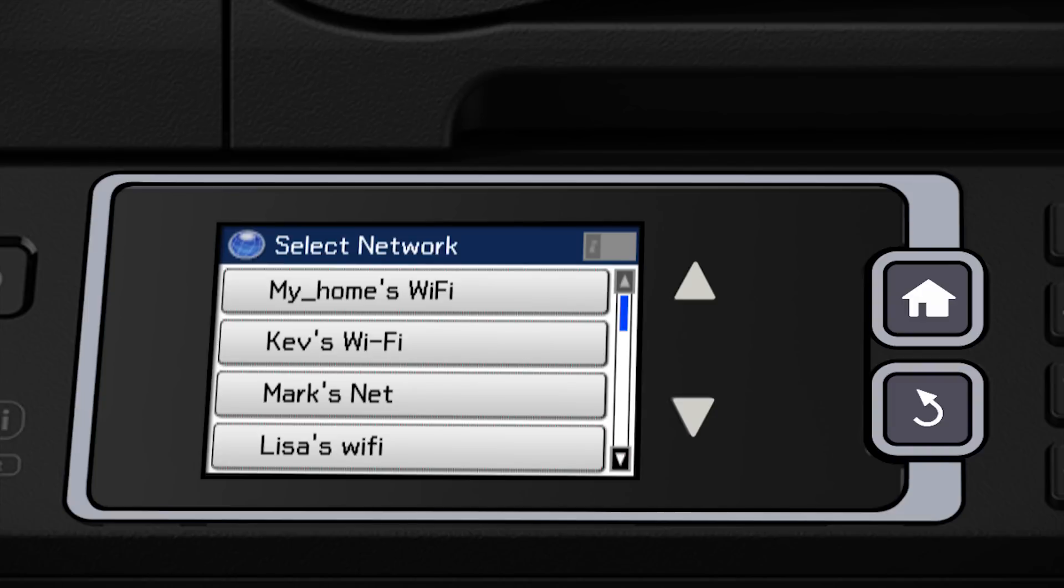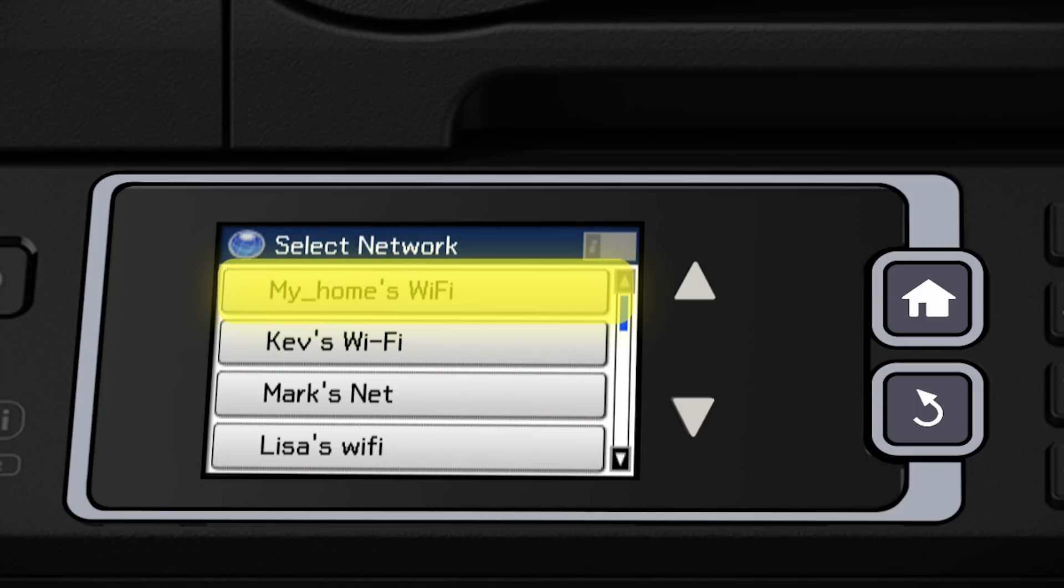Now, you'll choose your wireless network and enter its password. Tap the down arrow until you see the name of your network. Then tap to select it.